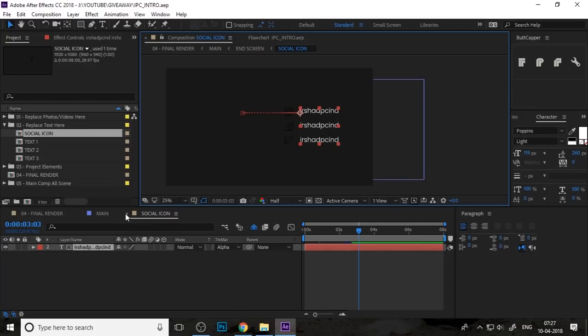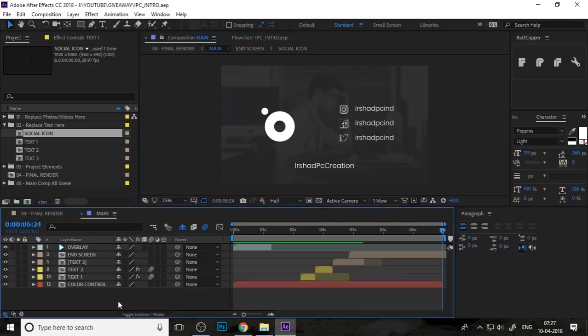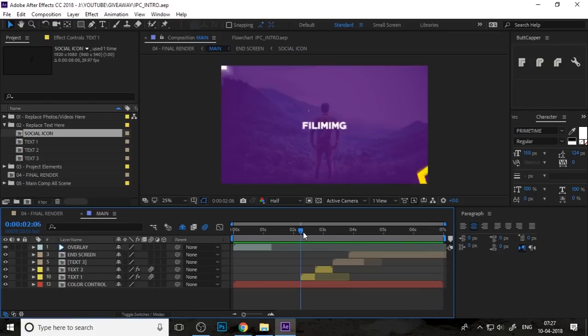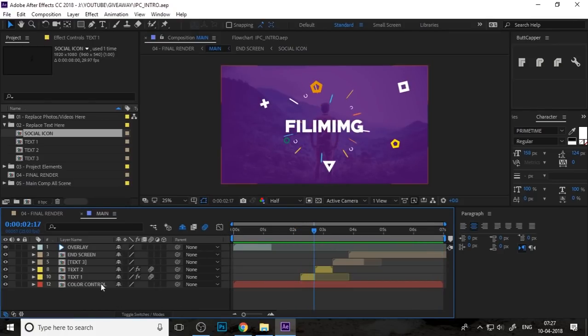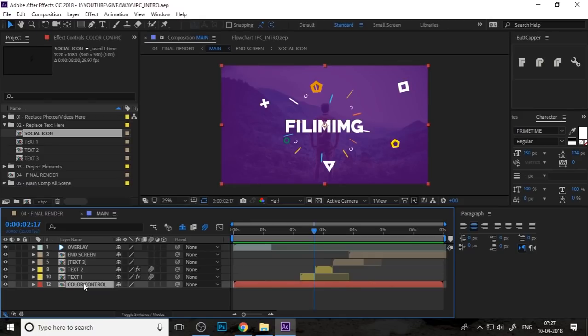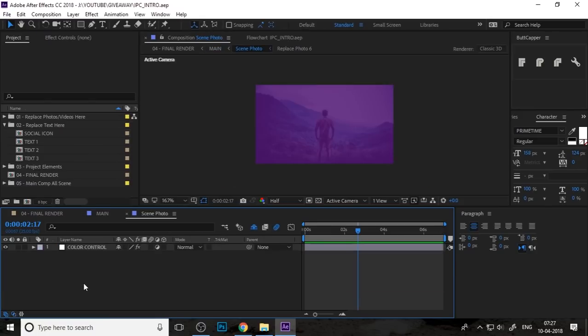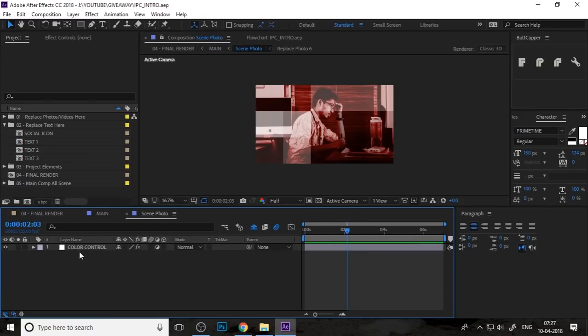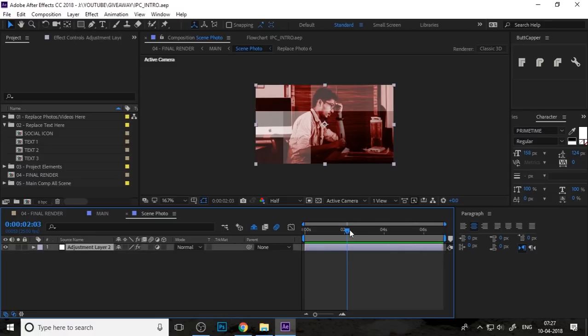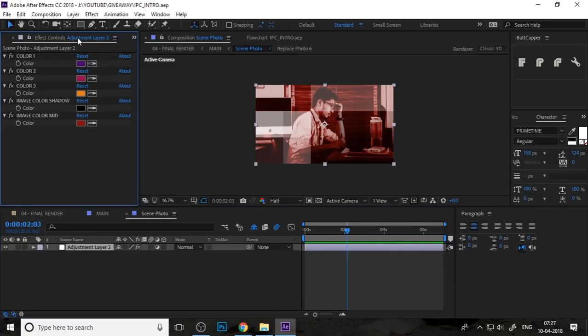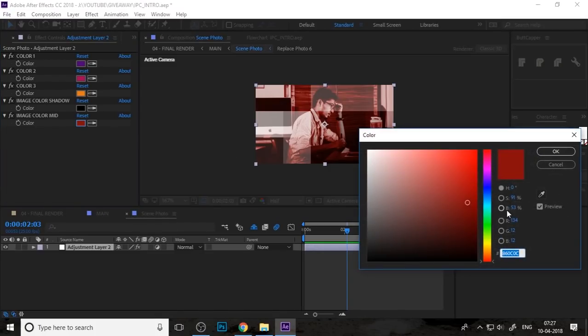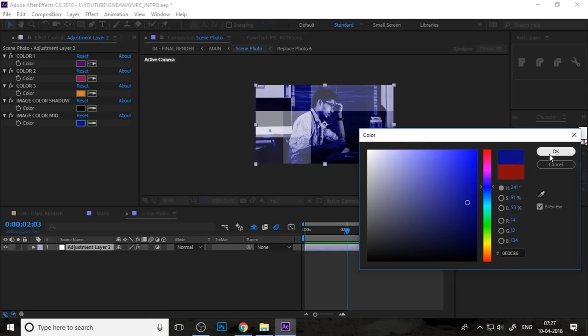I'll just close this social icon and you can change the background color from the color controller. You can change the image color, mid-tone, and shadows like this.